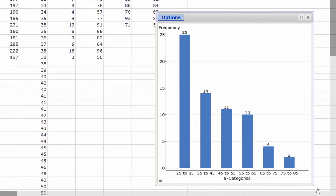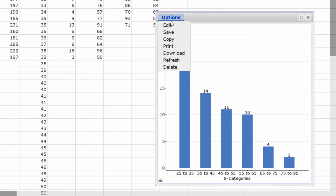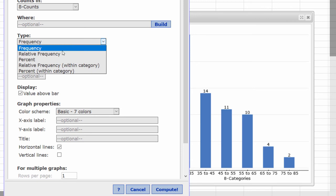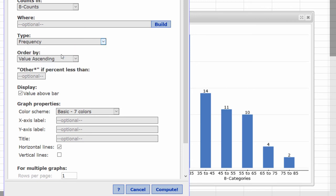Now, if I edit this bar plot, I can see the relative frequencies for each category. Press Options, Edit, change the type from Frequency to Relative Frequency, and press Compute.